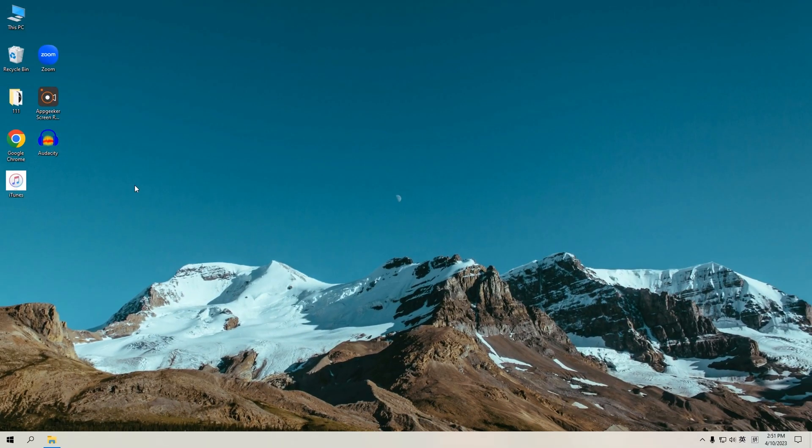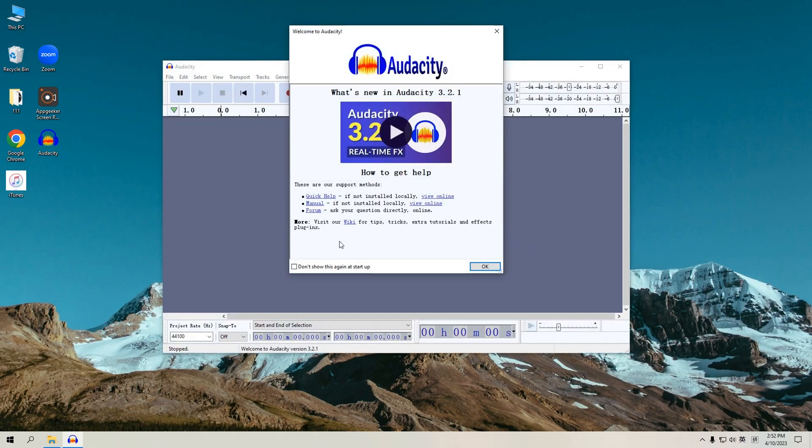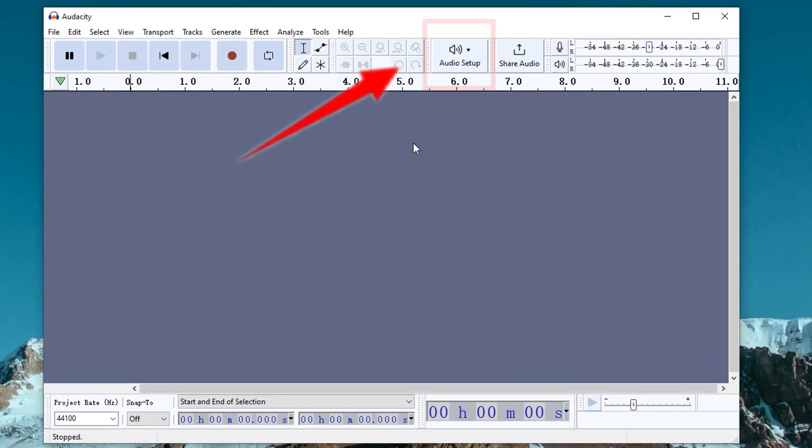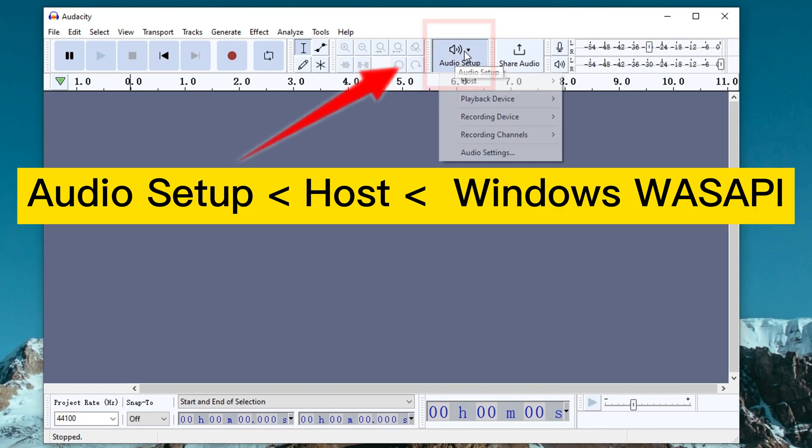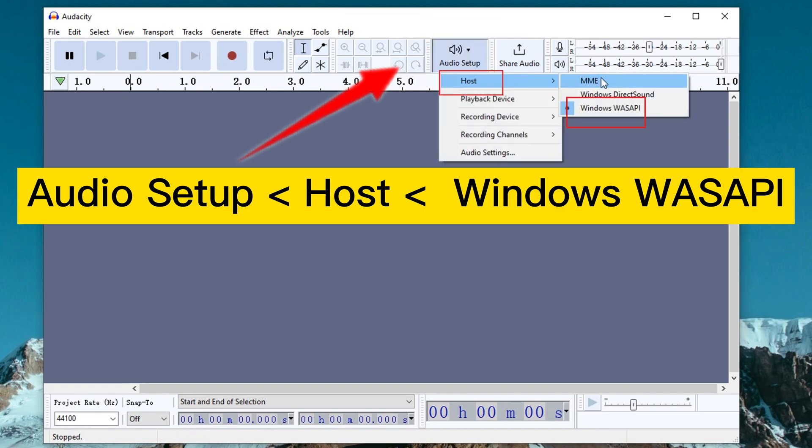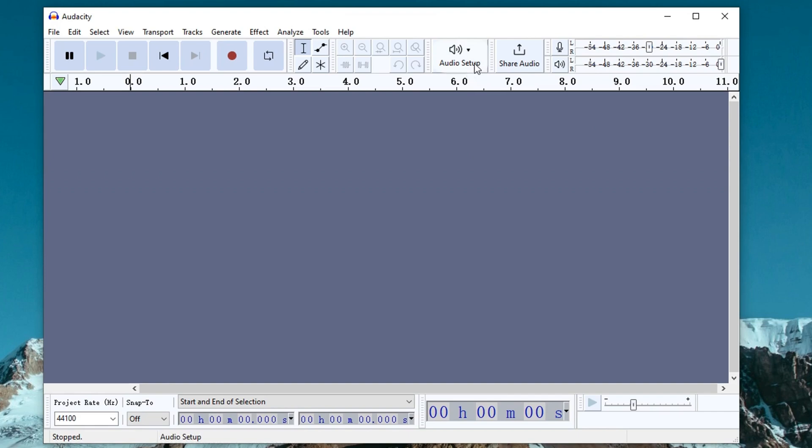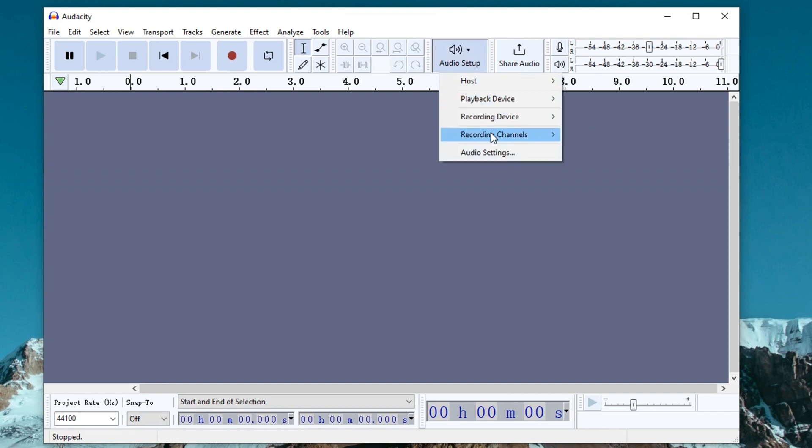If your computer does not have Audacity installed, you will first have to download and open it on your Windows PC. Now navigate to Audio Setup, Host, and then choose Windows Wasabi. Also, you can change the recording device and playback device here.